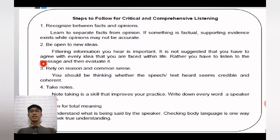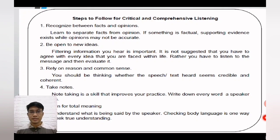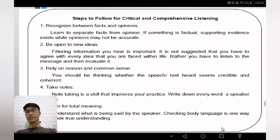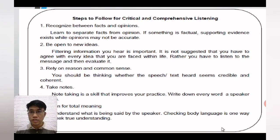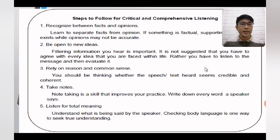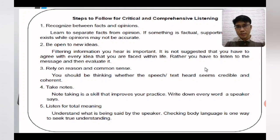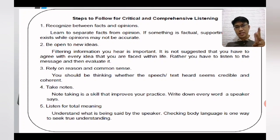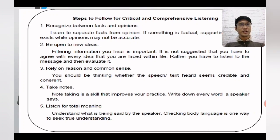Here are five steps to follow for critical and comprehensive listening. Number one, recognize the difference between facts and opinions — if something is factual, supporting evidence exists, while opinions may not be accurate. Number two, be open to new ideas. Number three, rely on reason and common sense. Number four, take notes. Number five, listen for total meaning.